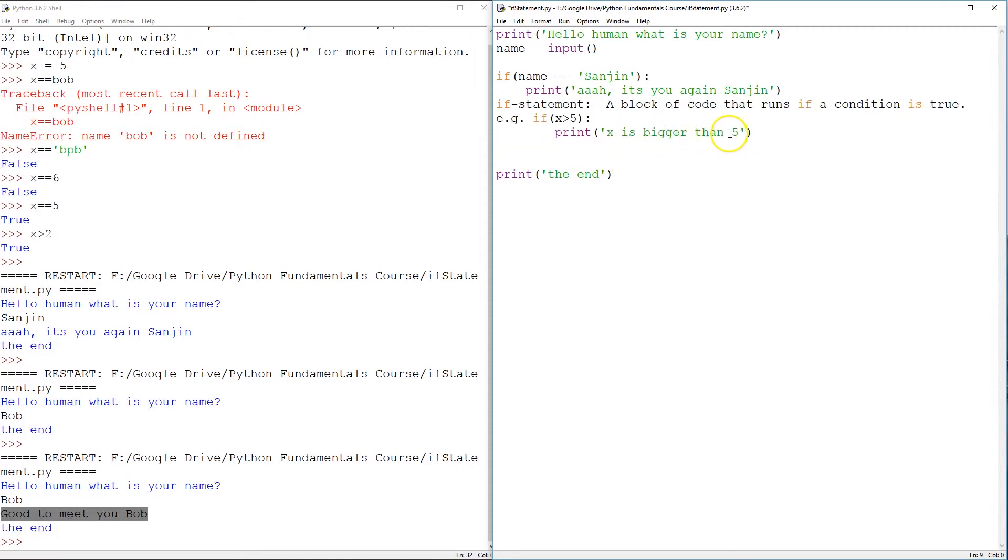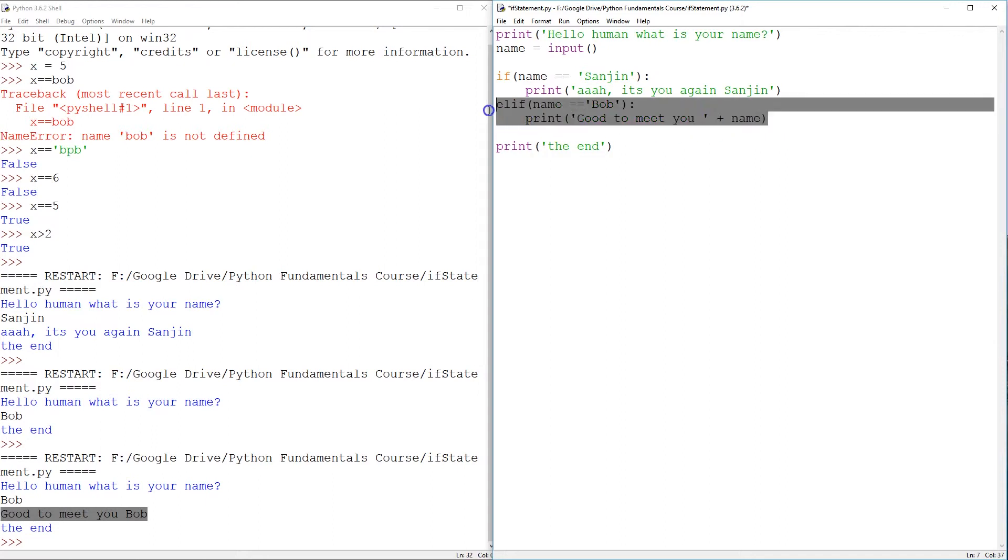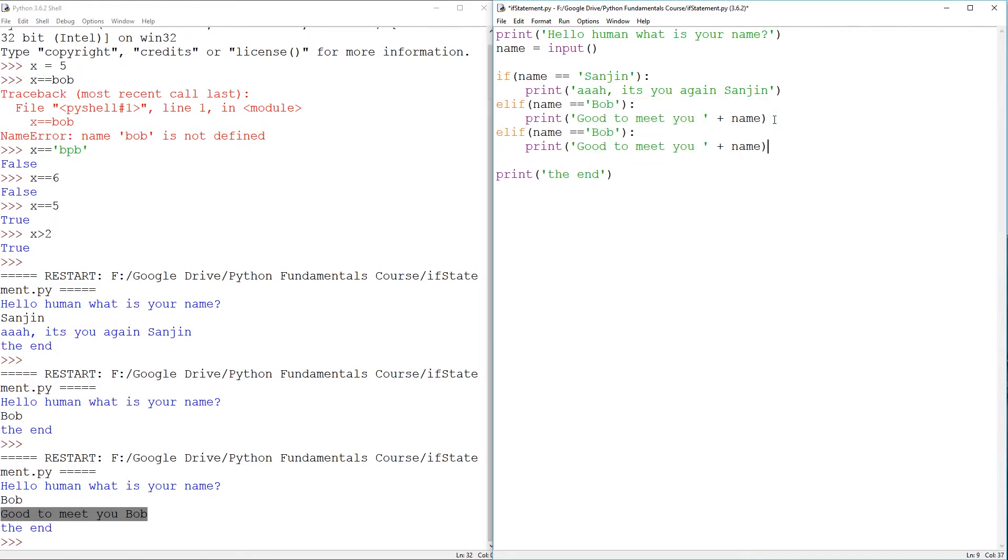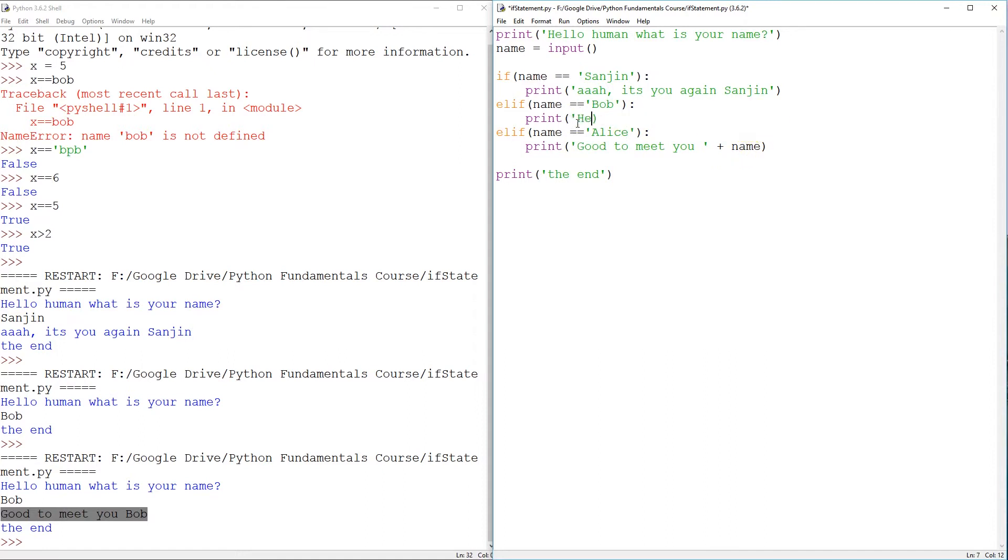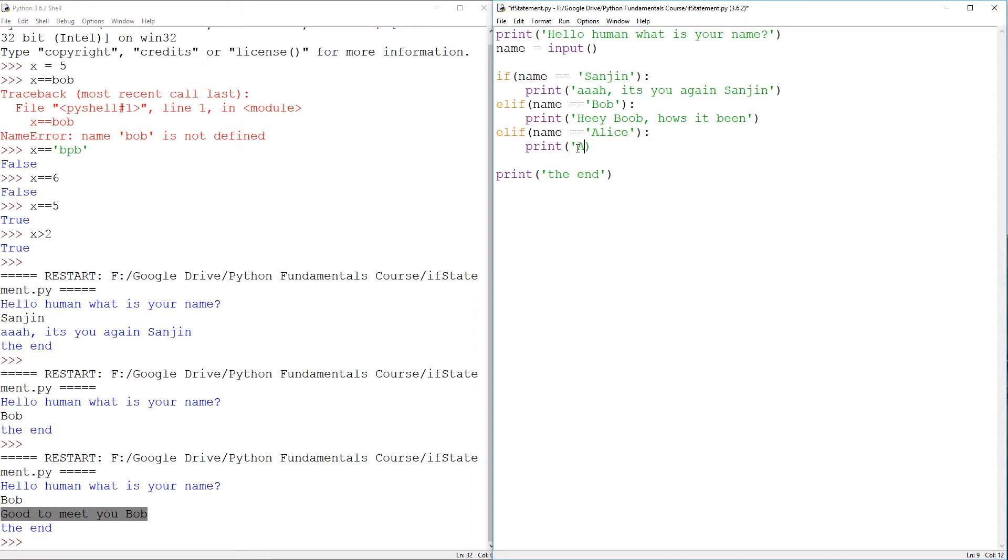You can add another one. And this is a good opportunity to do some copying and pasting and it went wrong. And we can add Alice here. And Bob's going to say, hey, Bob, how's it been? It's a friendly AI. Alice, you are the best ever of all time.